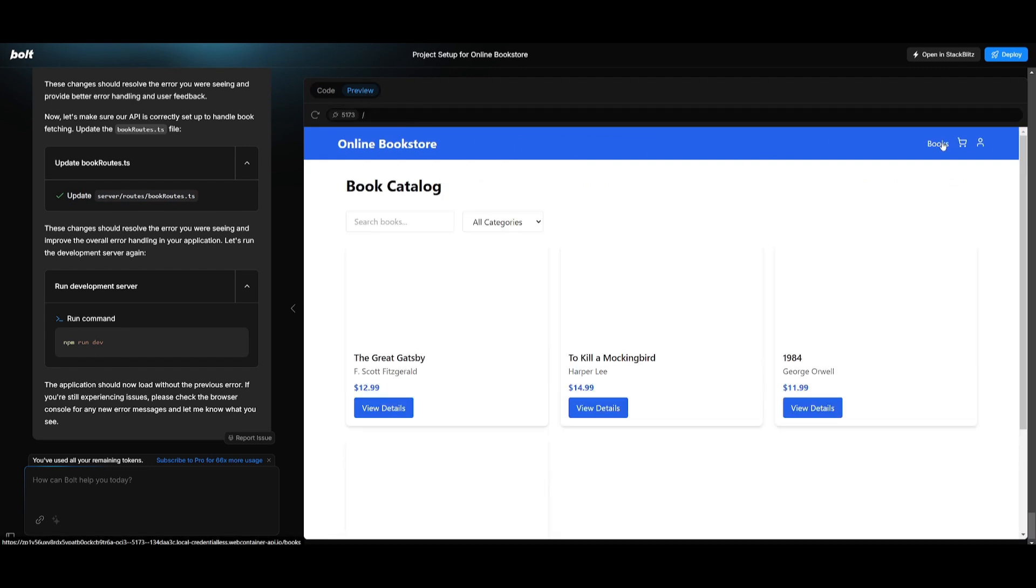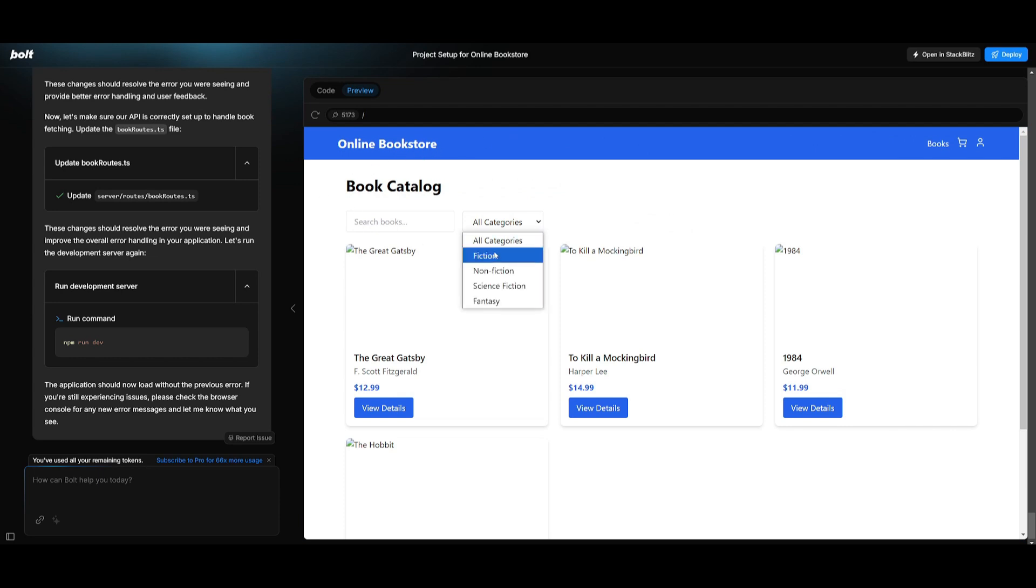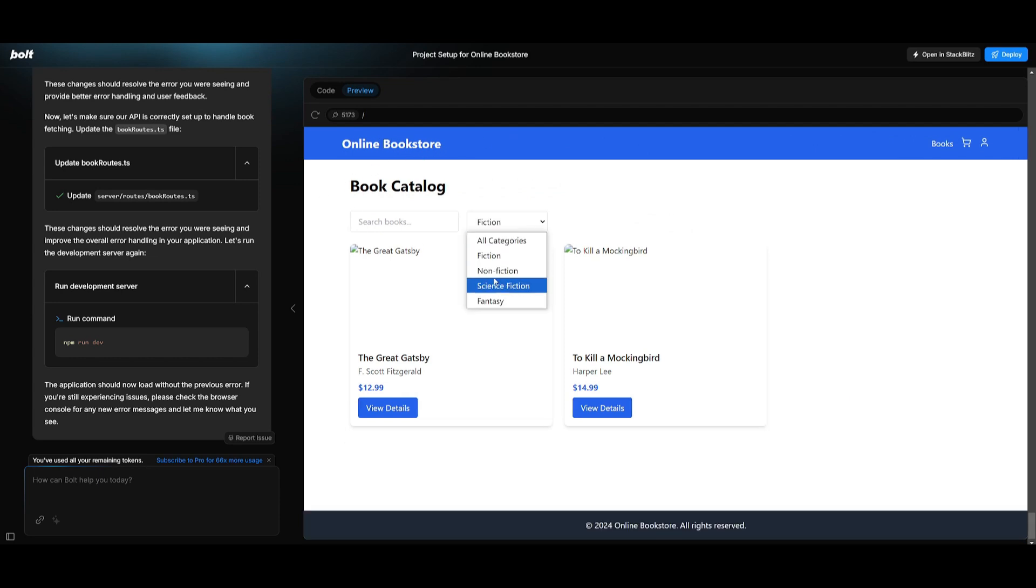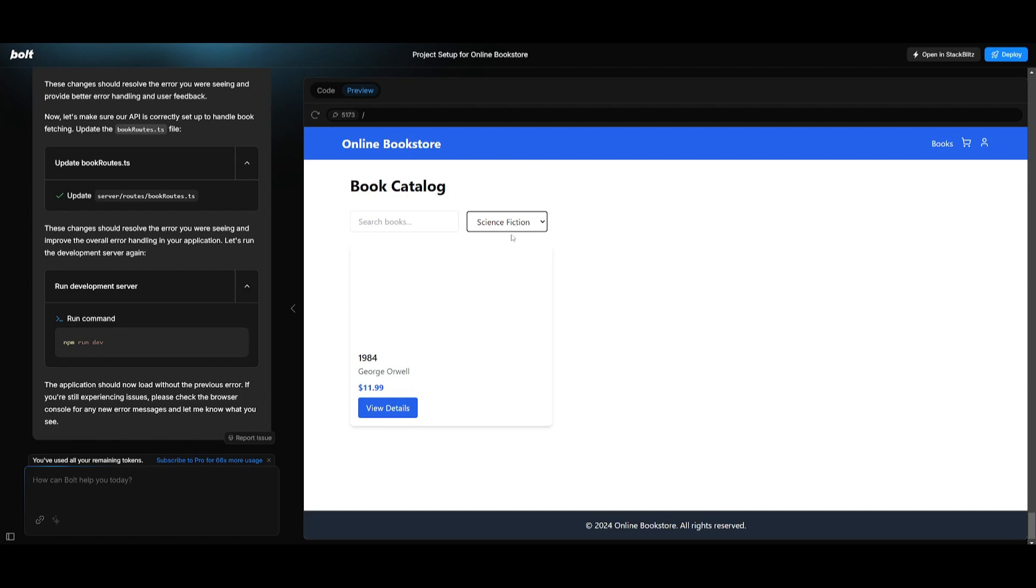You can see all the books that it was capable of generating in terms of various categories such as fiction, you have non-fiction, you have science as well as fantasy.